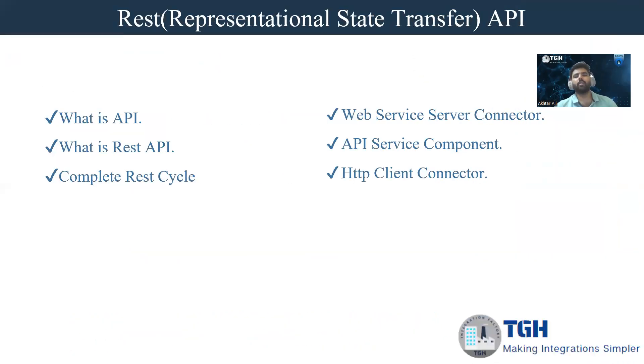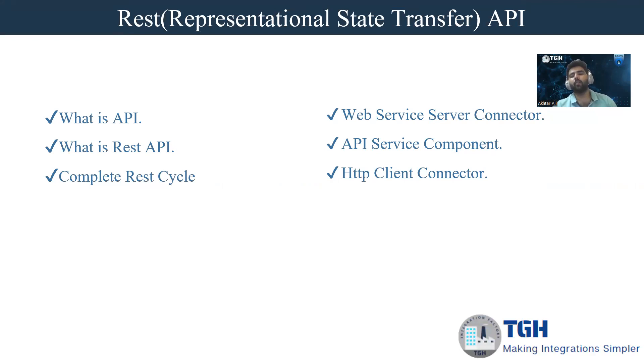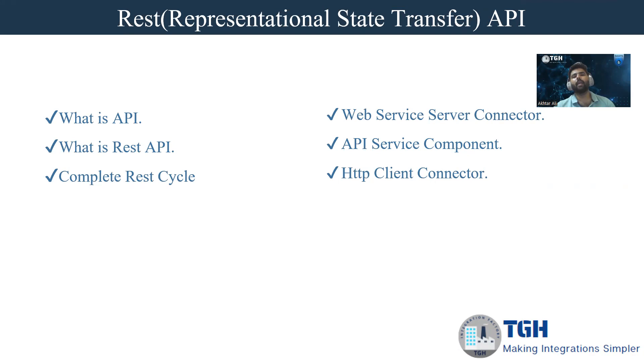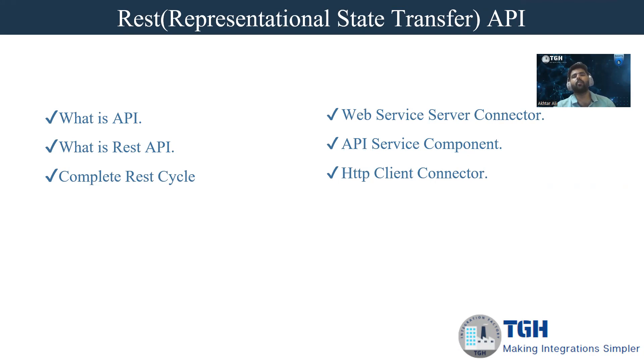First we will understand what is API. Application programming interface is basically a set of defined tools which enable two different systems to talk to each other. It acts as a mediator between the systems. Nowadays use of API is very common. Whenever you use PhonePe, Google Pay or any e-commerce website where you need to do payment, we are using APIs.